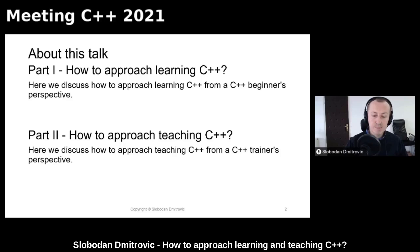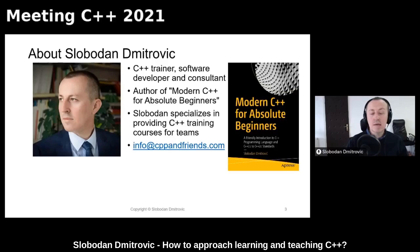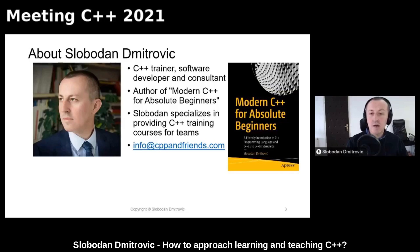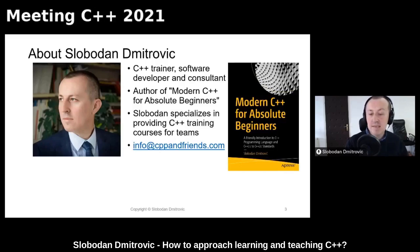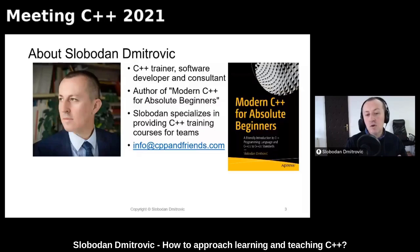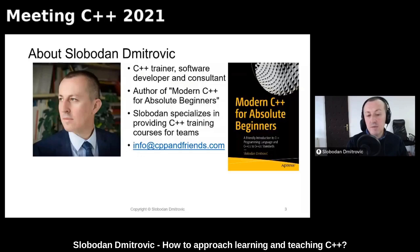A little bit about me. My name is Slobodan Dmitrovic. I am a C++ trainer. I have been working as a software developer for almost two and a half decades. Now my time is fully dedicated to C++ training, writing books, and coaching others. I am also an author of a couple of books, one of them being Modern C++ for Absolute Beginners. I also specialize in providing C++ training courses for teams.